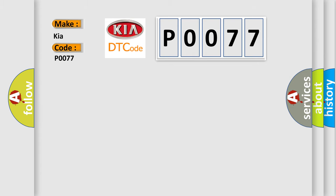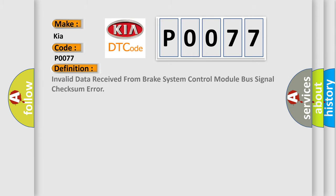The basic definition is: Invalid data received from brake system control module bus signal checksum error.